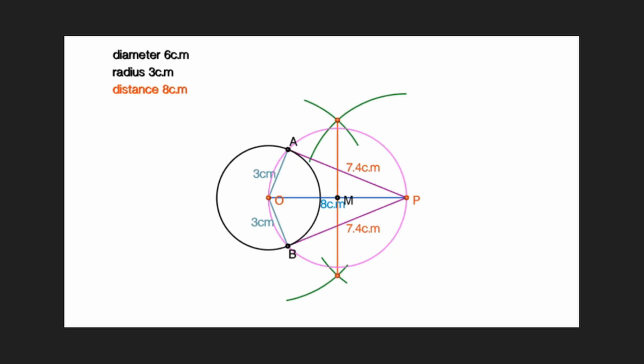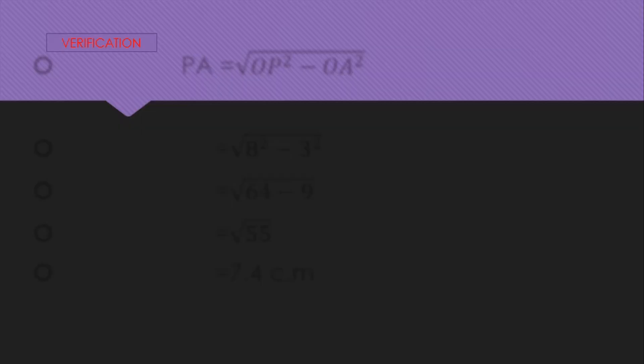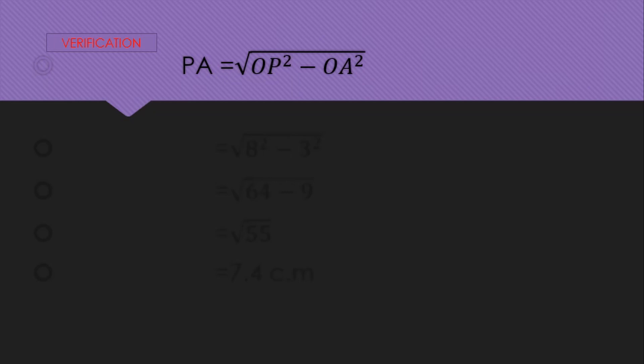At the bottom we are going to measure PA equal to 7.4 cm. Now let's see the verification. PA equals √(OP² − OA²).